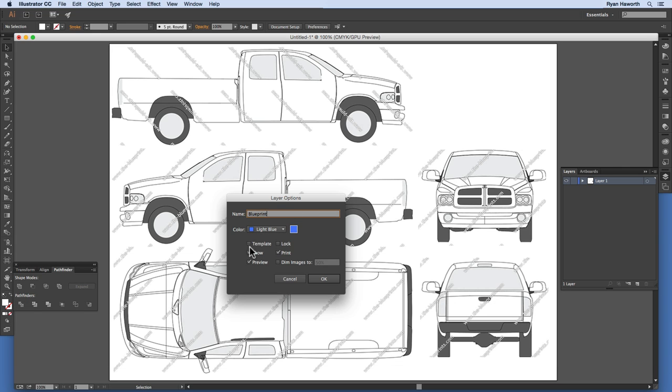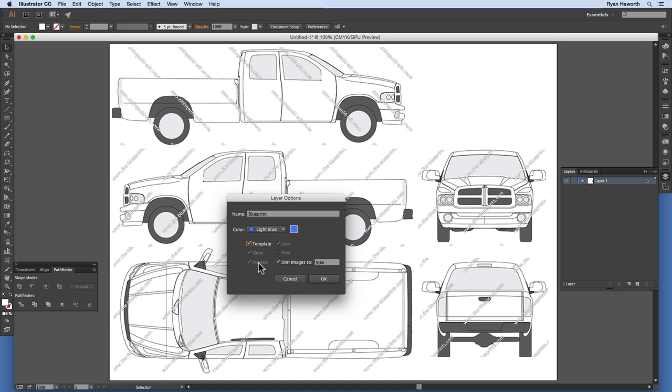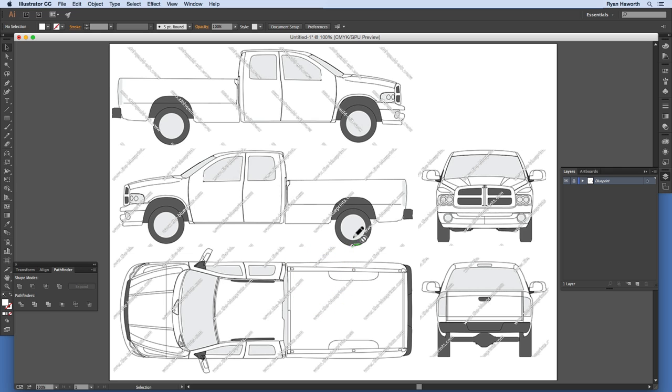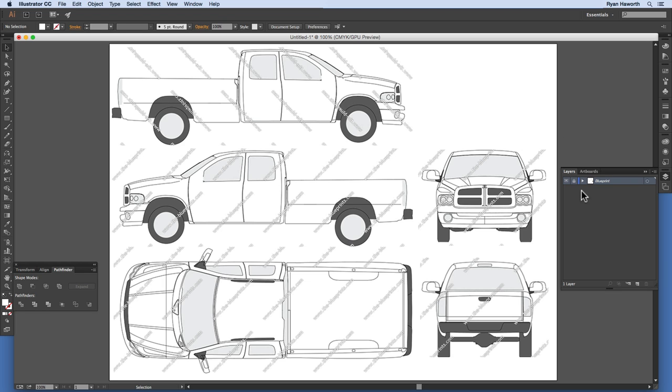And then down here, we want to check the box next to Template. That will turn this into a template, which will lock it, show the view, and give us a preview. And then we will also dim the checkbox next to Dim Images to 50%. We will uncheck that so that we can still see it at full transparency. We do not want the transparency knocked down at all, so that we can see all the details in our Blueprint graphic, and then we can just hit OK. As you can see, we cannot draw on this layer. It has an icon showing a pencil with a little No symbol next to it. So that just means we can't draw artwork on that layer.